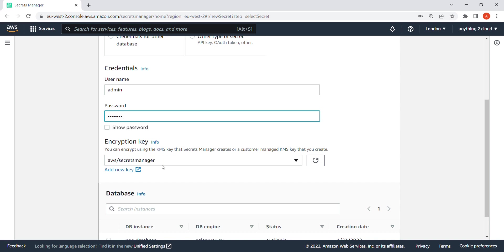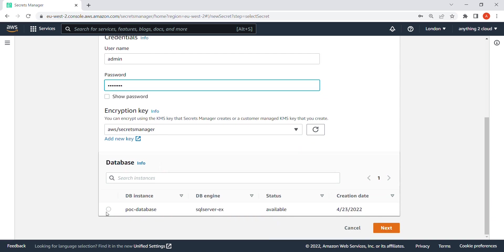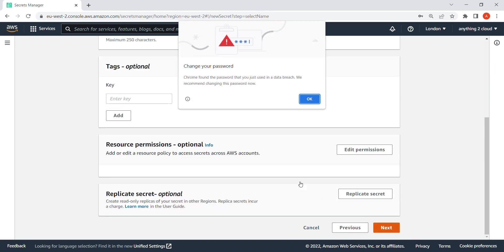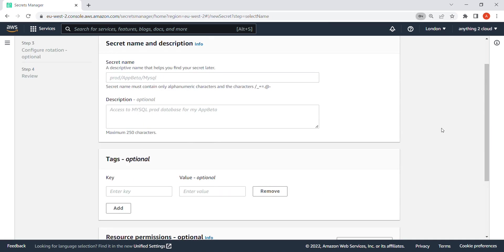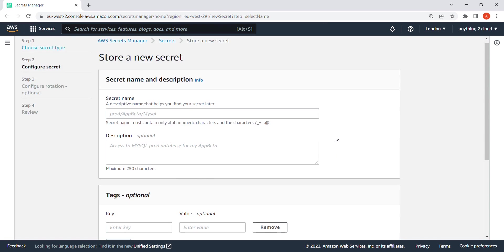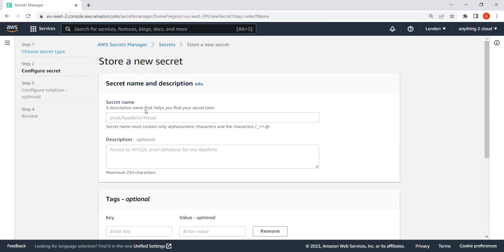I'm going to keep it as it is. I'm going to use the default encryption key. We have Secret Manager, then I'm going to use this security database. It's the key for RDS. Click on next. So this is the secret name I'm going to give here.